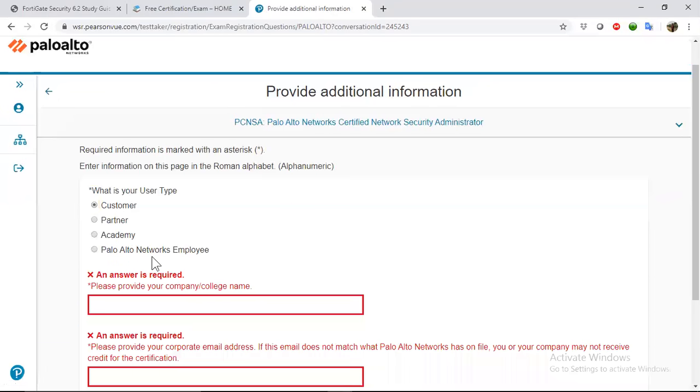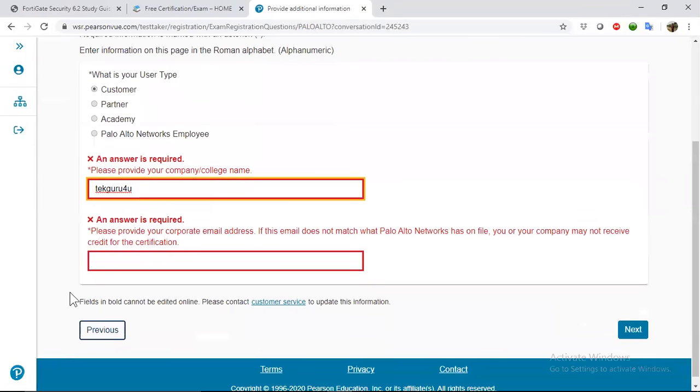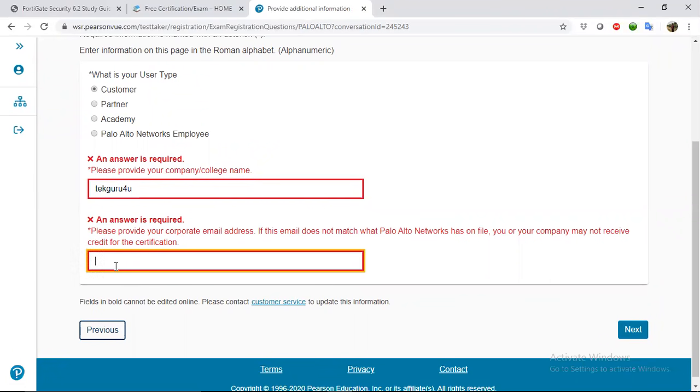Select customer, and they will ask you for company name. Please provide your company's colleague name and email address.